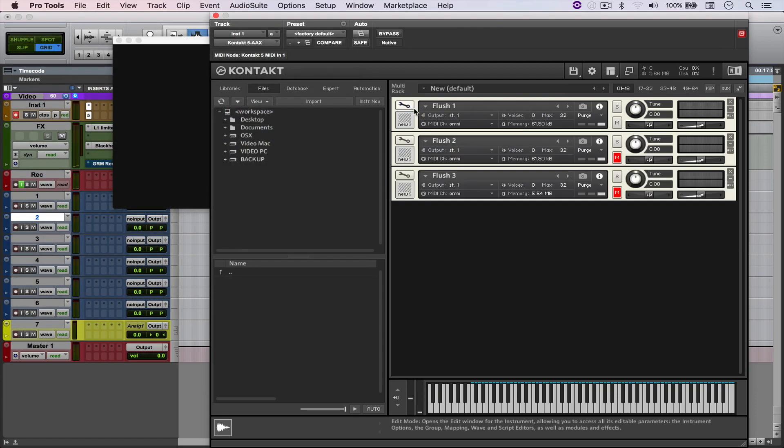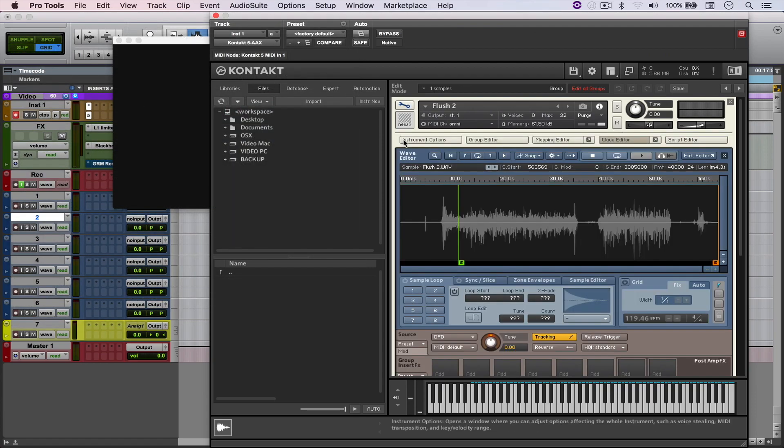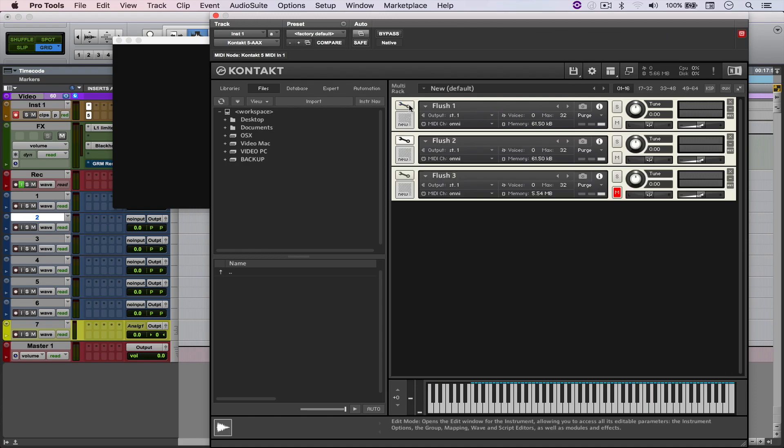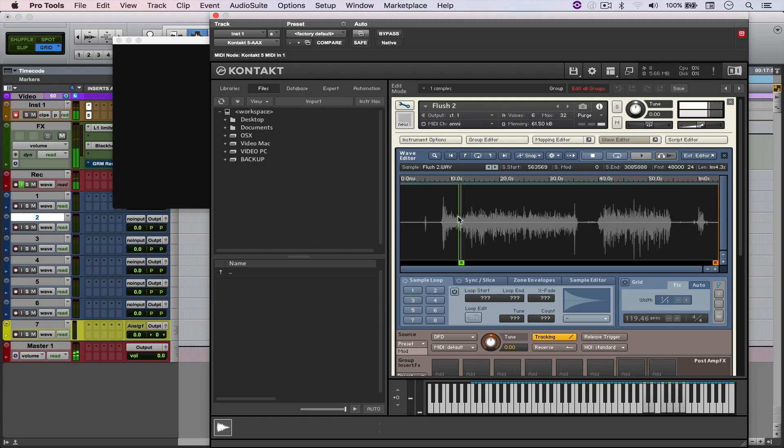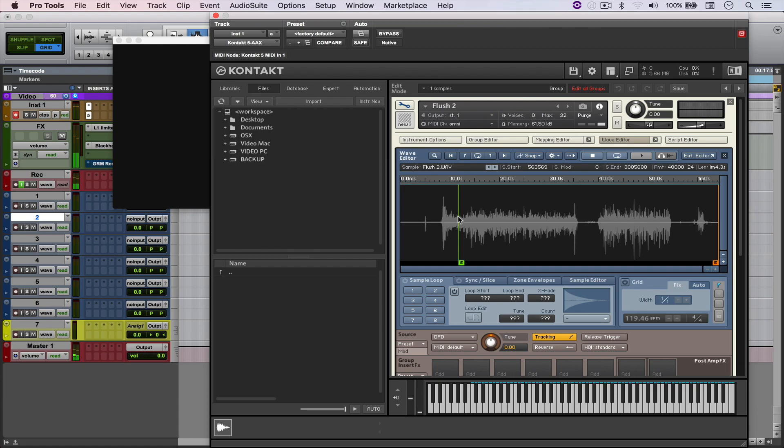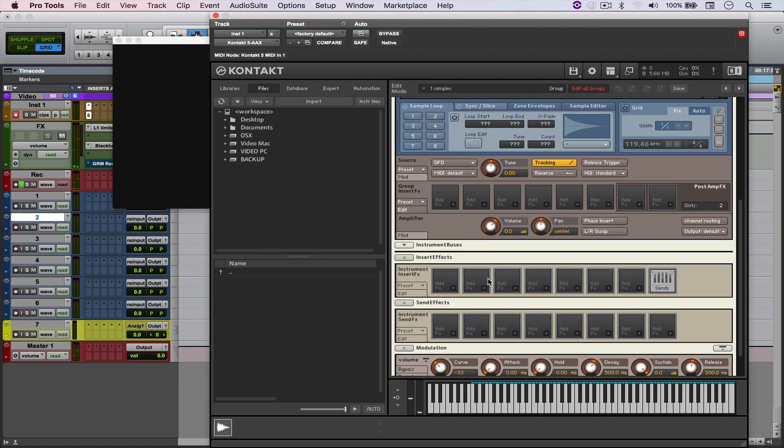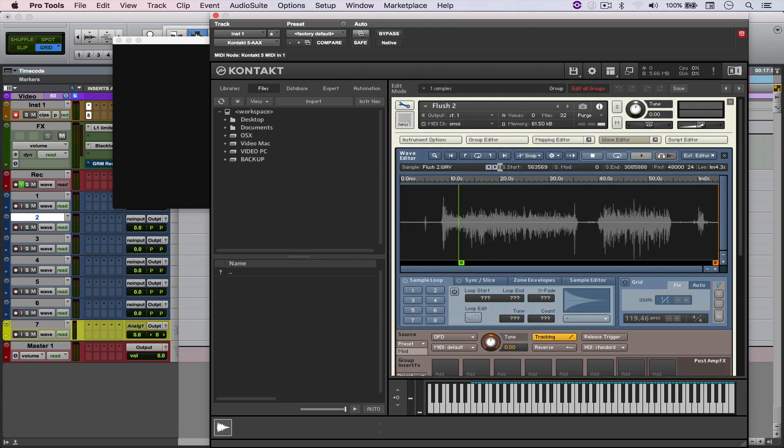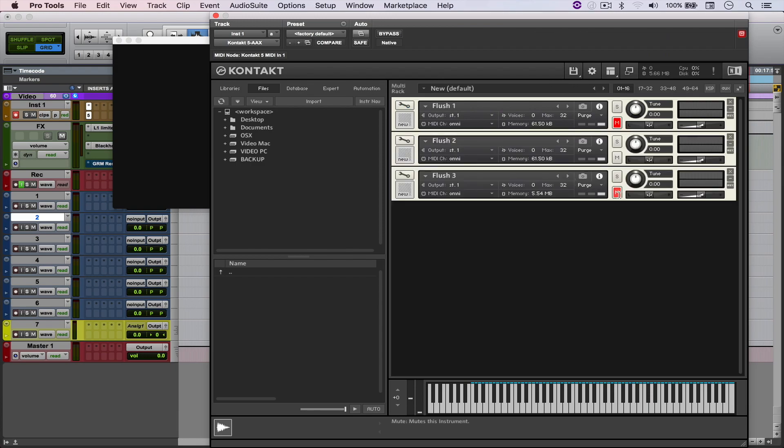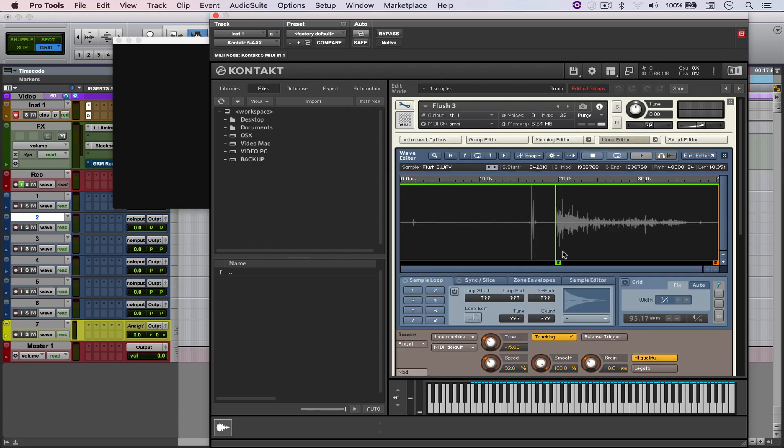And then the second one. Let me unmute it. The second one is just starting from the middle. That's pretty cool as well. And nothing else going on here, it's just the sample.